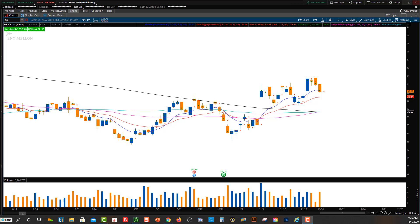Hey friends, Lucien here with the Bullish Bears team. This video is going to be about Golden Cross stocks. I'm going to explain to you what the Golden Cross is, and then I'll show you how to set up a scanner within Thinkorswim.